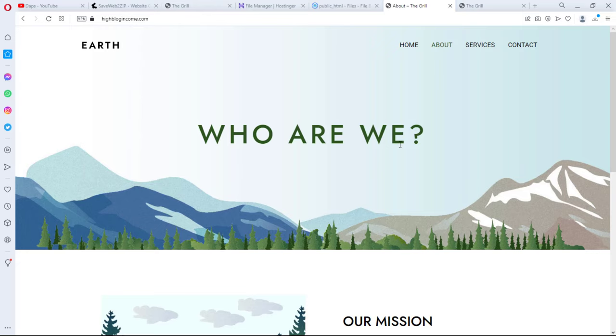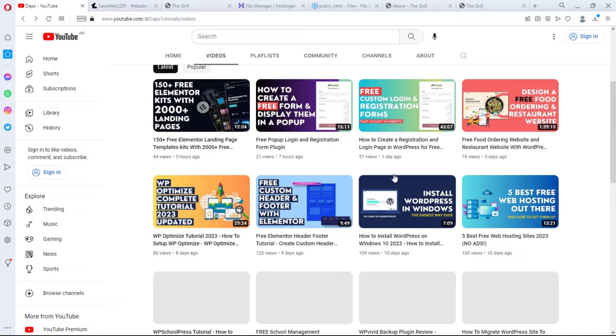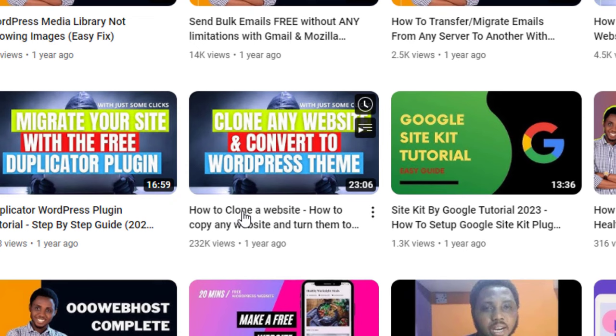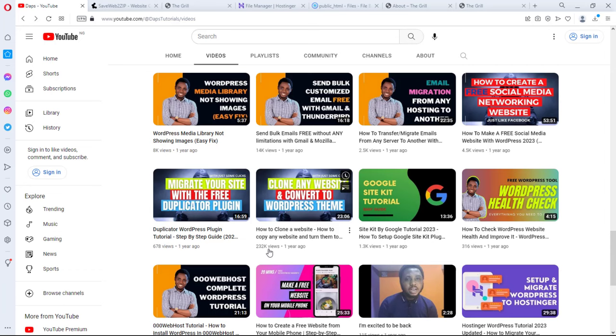And I have a tutorial here on my YouTube channel. That video is doing extremely well and here is the video: how to clone a website and copy any website and turn them to WordPress. So you can see that this video is doing over 200,000 views and people are really dropping comments and people are able to clone their website with the software I mentioned in this video.